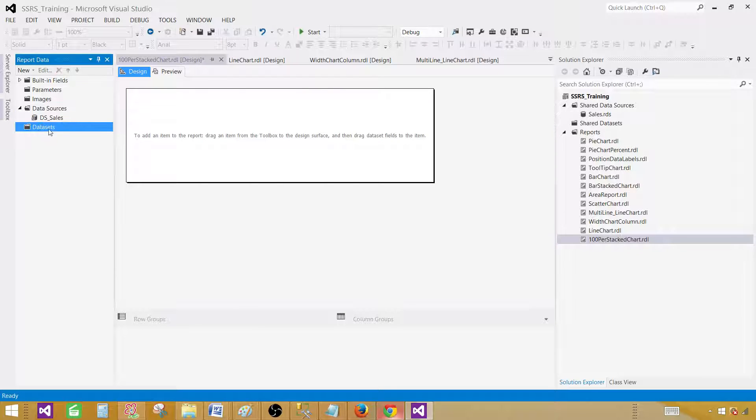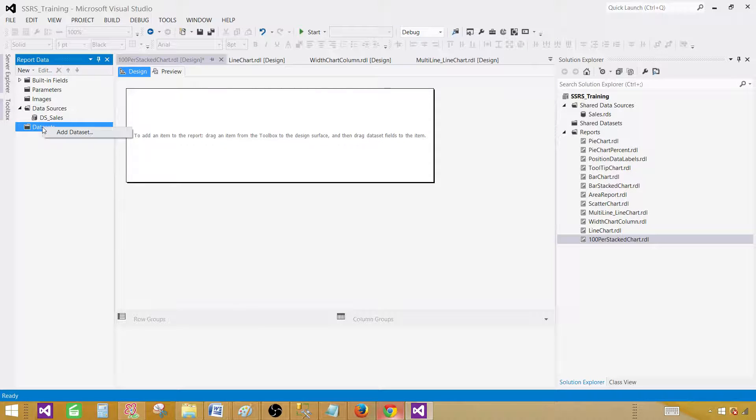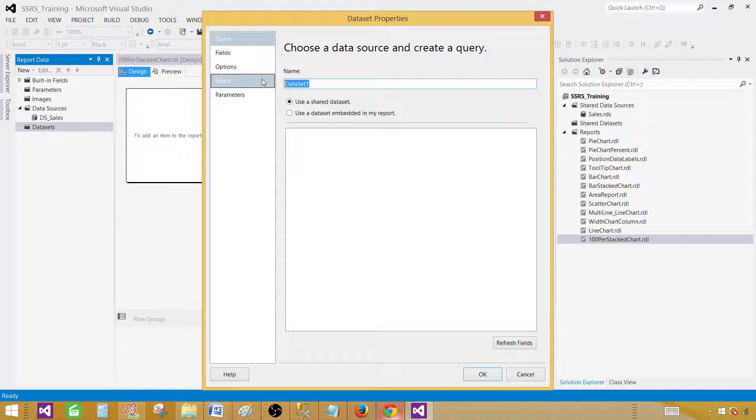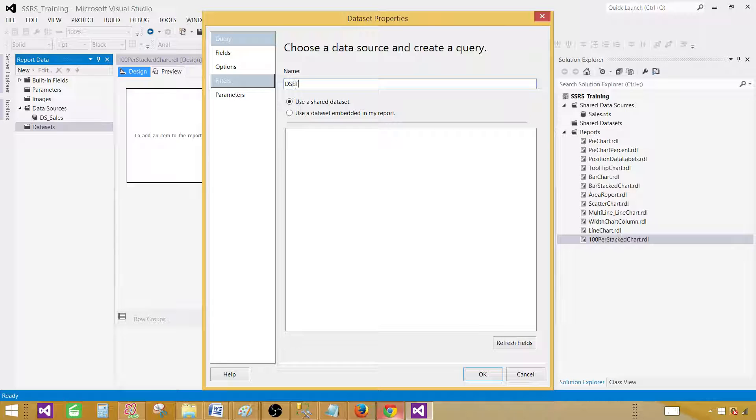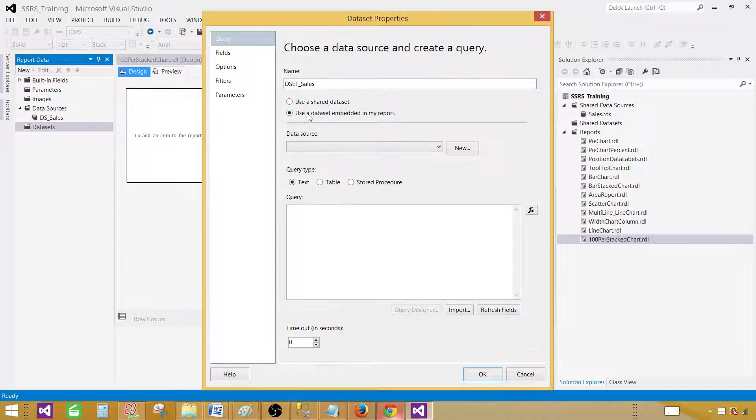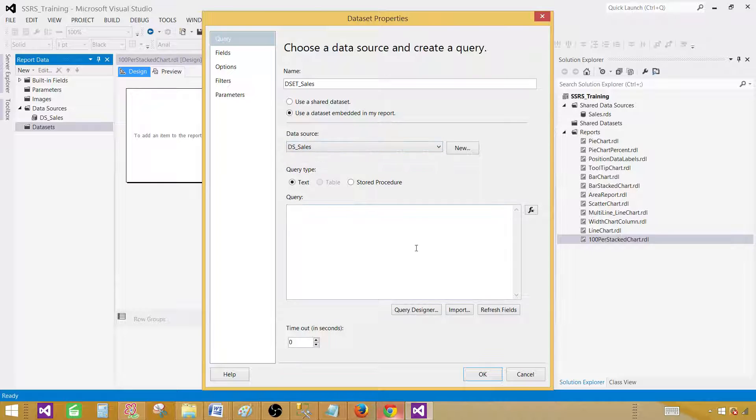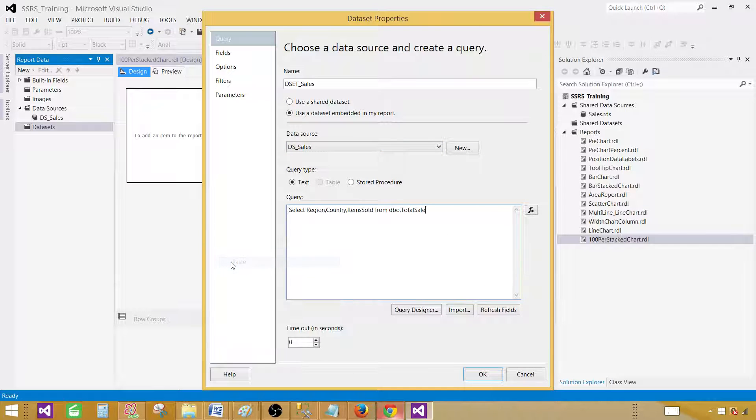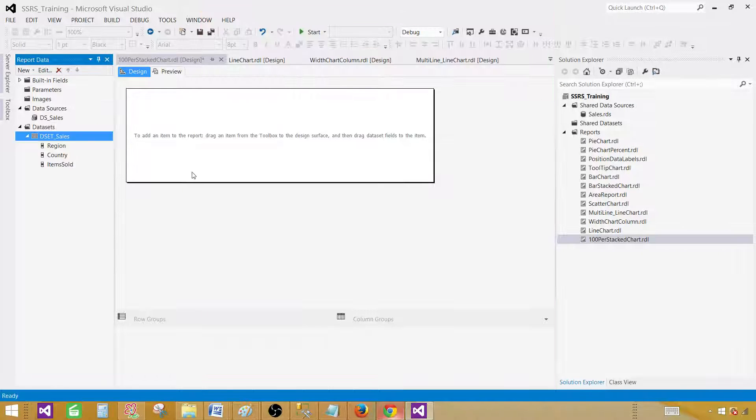Click on the dataset, right click and say add dataset. Here we will provide the name. Let's call this one DS sales. Use a dataset embedded in my report, fine. And data source, select data source here and then paste your query. Now hit OK.